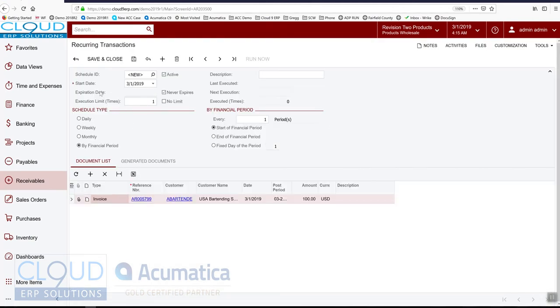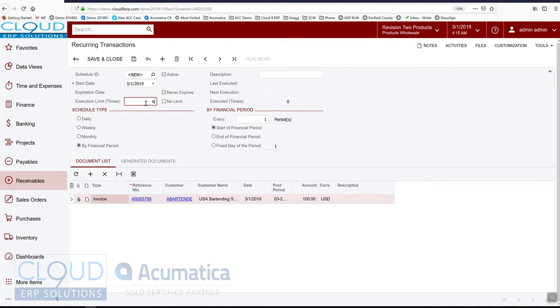So here comes the option of when do we want to start it, how many times are we running it. This could be useful if you're going to charge the customer maybe six times, or you can select no limit. You can choose the schedule type, either daily, weekly, monthly, or by your financial period. We'll choose monthly.